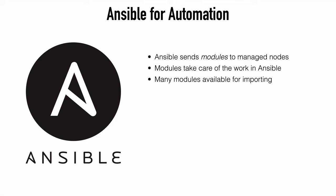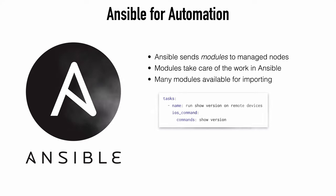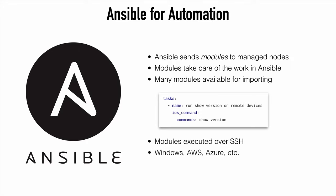So Ansible will connect to the managed node and send a small program called an Ansible module to that node. Modules are what do the heavy lifting within Ansible. Ansible has many modules that you can import as you need them, including one that we're going to be looking at today called the iOS command module.